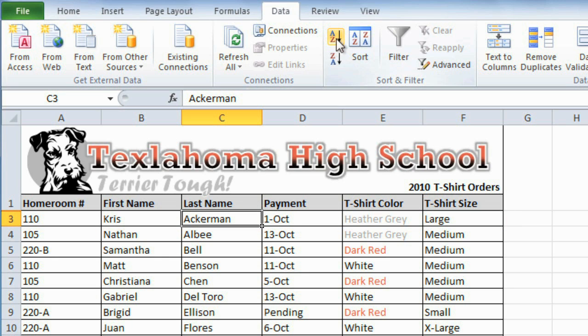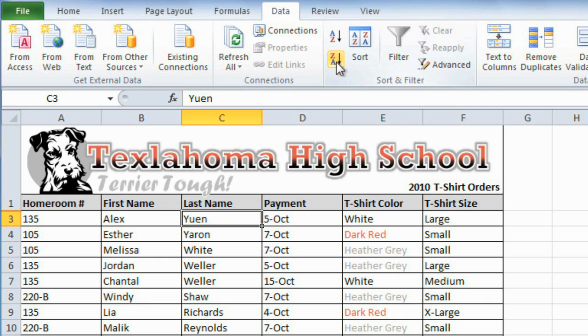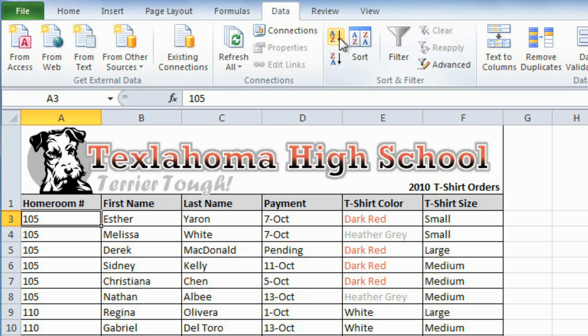If we wanted these in reverse order, we could click the descending command. We can also sort it by homeroom, which sorts it numerically, or we could sort it by date.